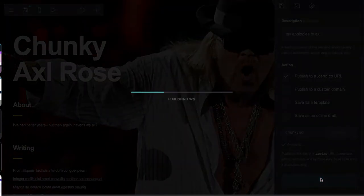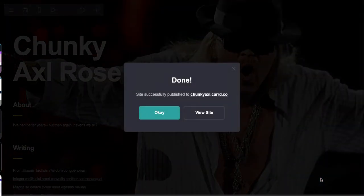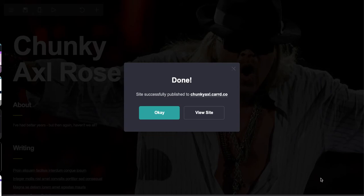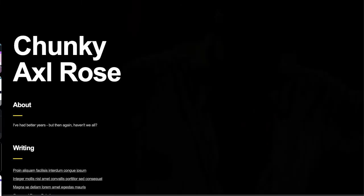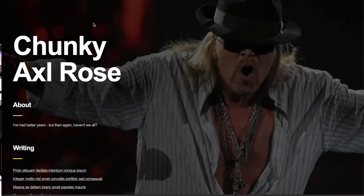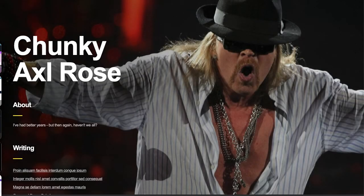We're going to publish this now. This is really the process of publishing a Carrd - it's that simple. This is now live on the web. If you go to ChunkyAxl.Carrd.co, there you have a brand new landing page for Chunky Axl.